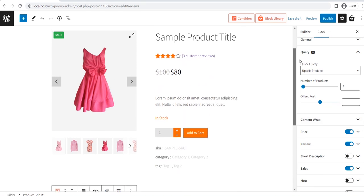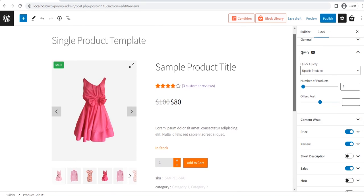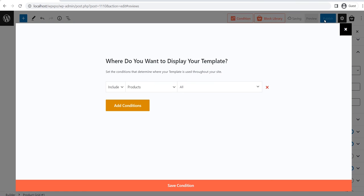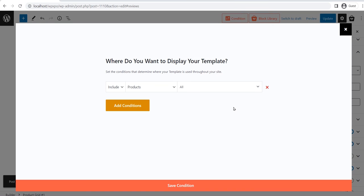After completing the template customization, click on the publish button. Once you click on the publish button, you also need to select the condition. As we want to use the same template for all product pages, I am keeping the condition as it is.